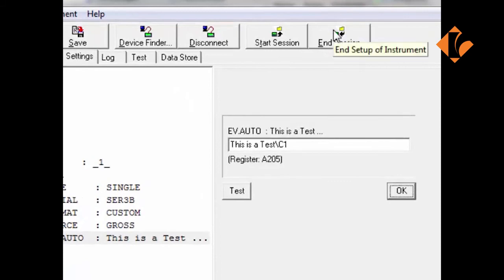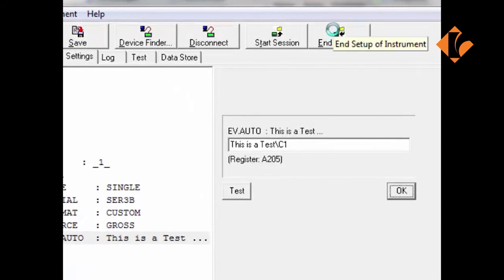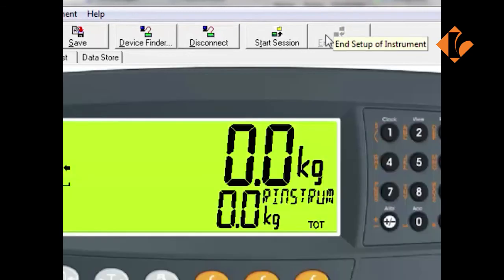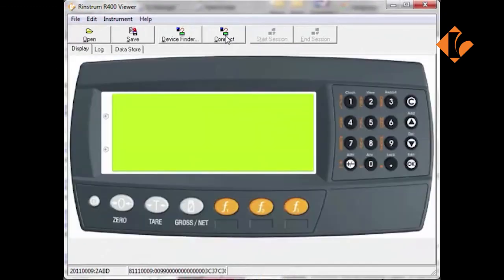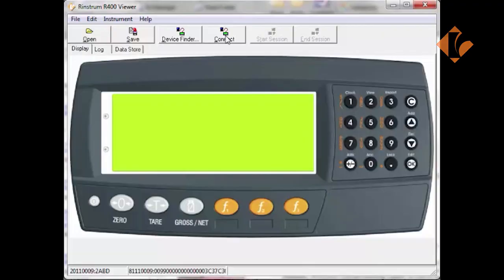Once the file is saved, use the end session button to close the session and then the disconnect button to disconnect from the indicator. This now completes the RinLink and Viewer 400 overview.